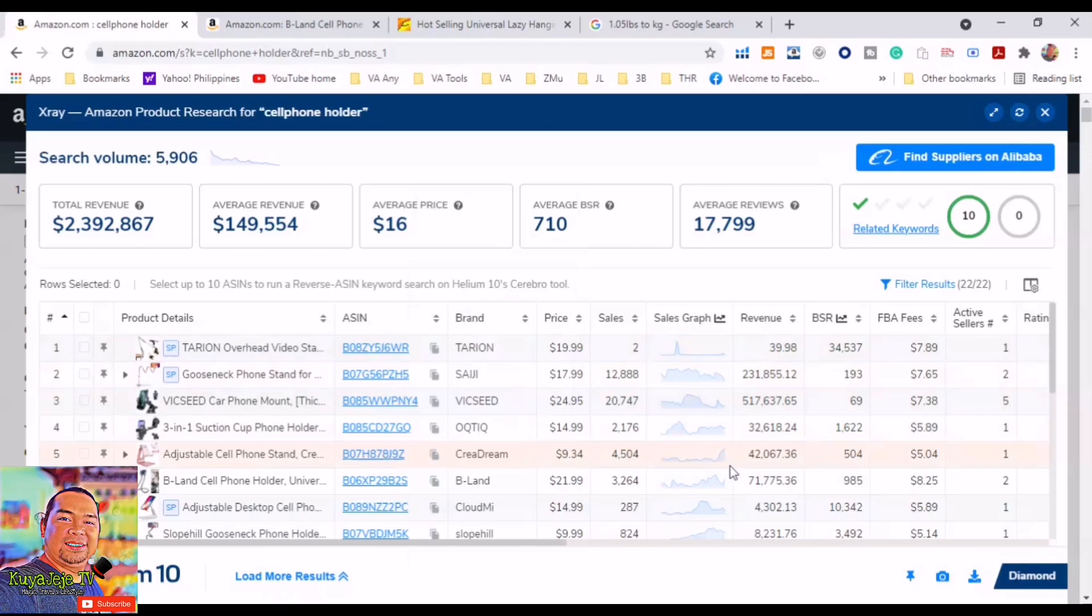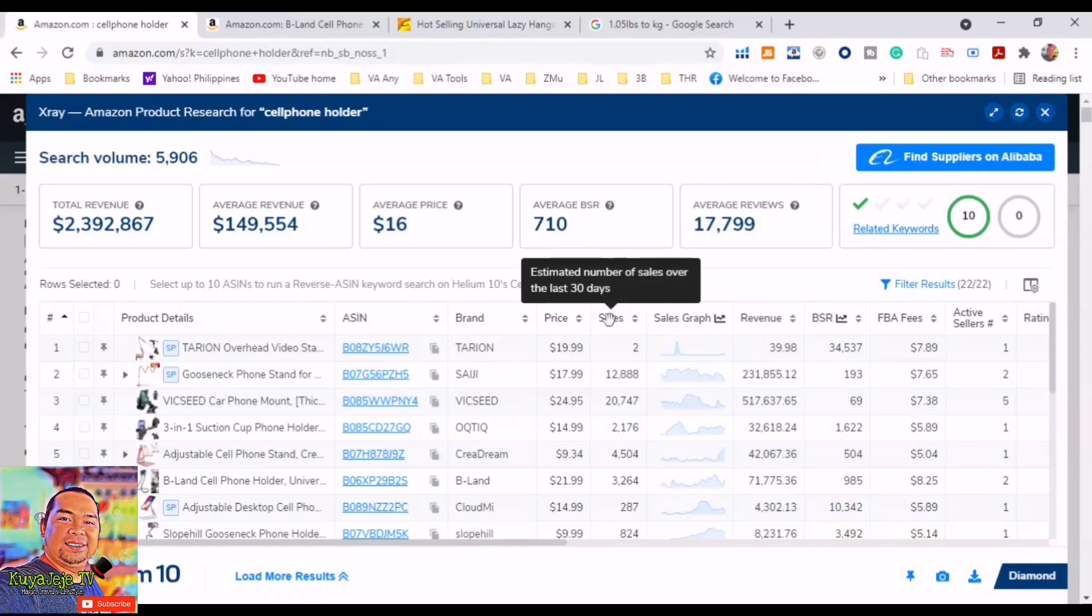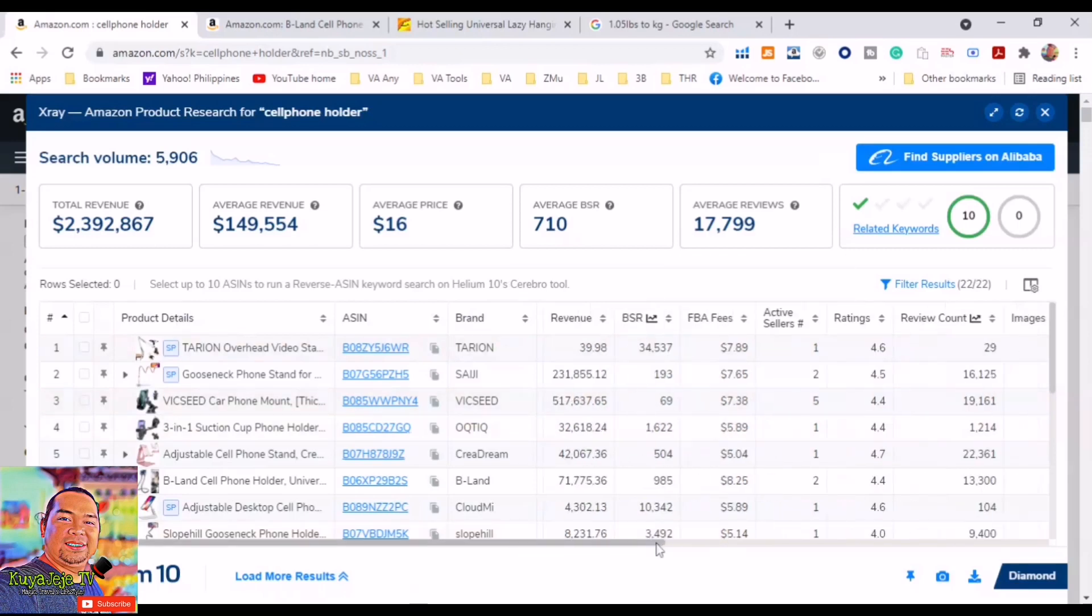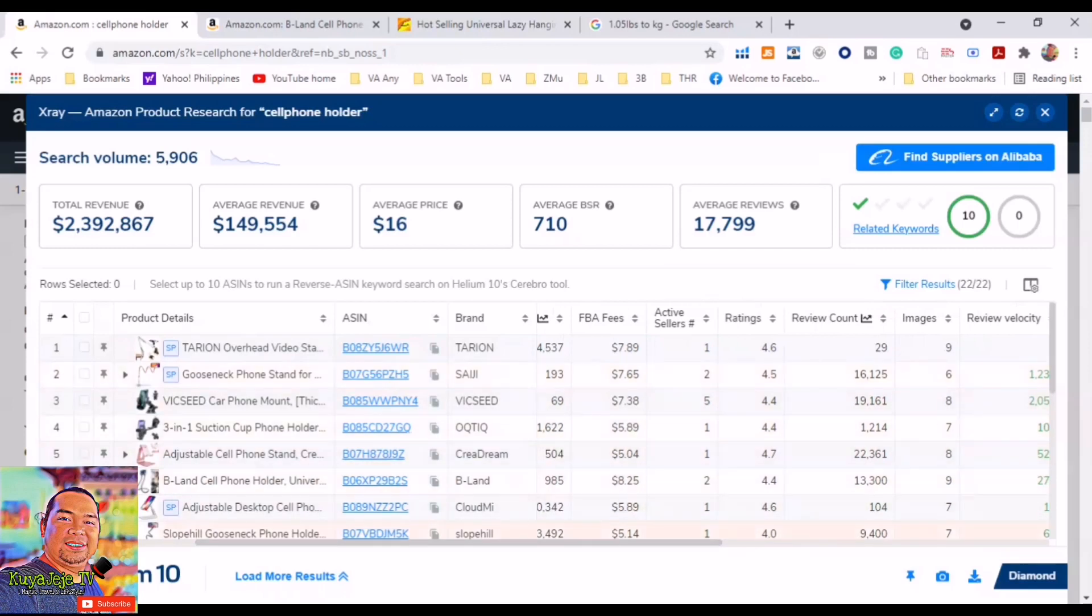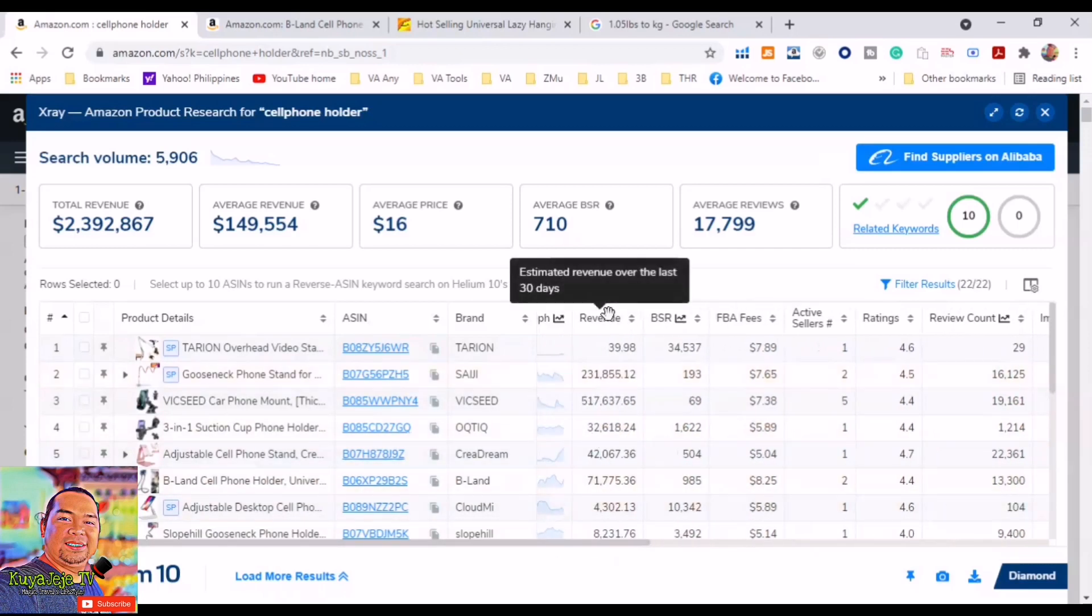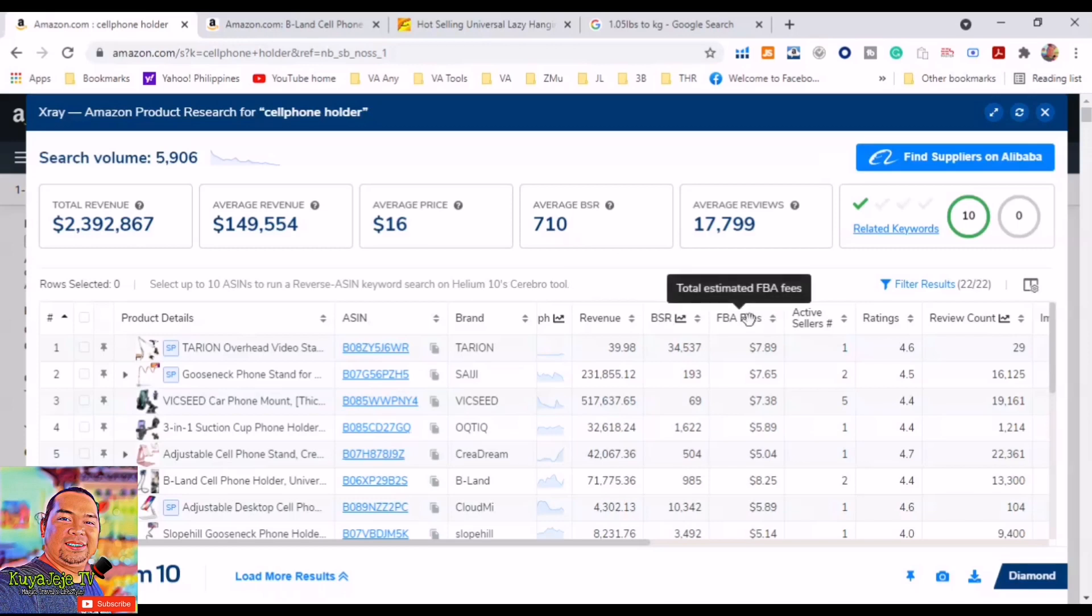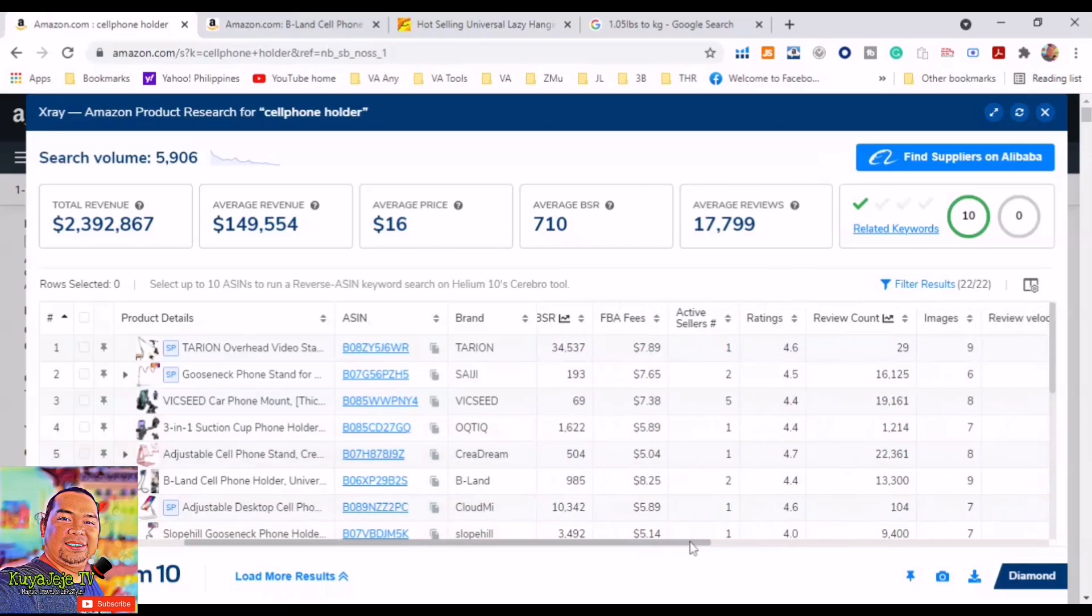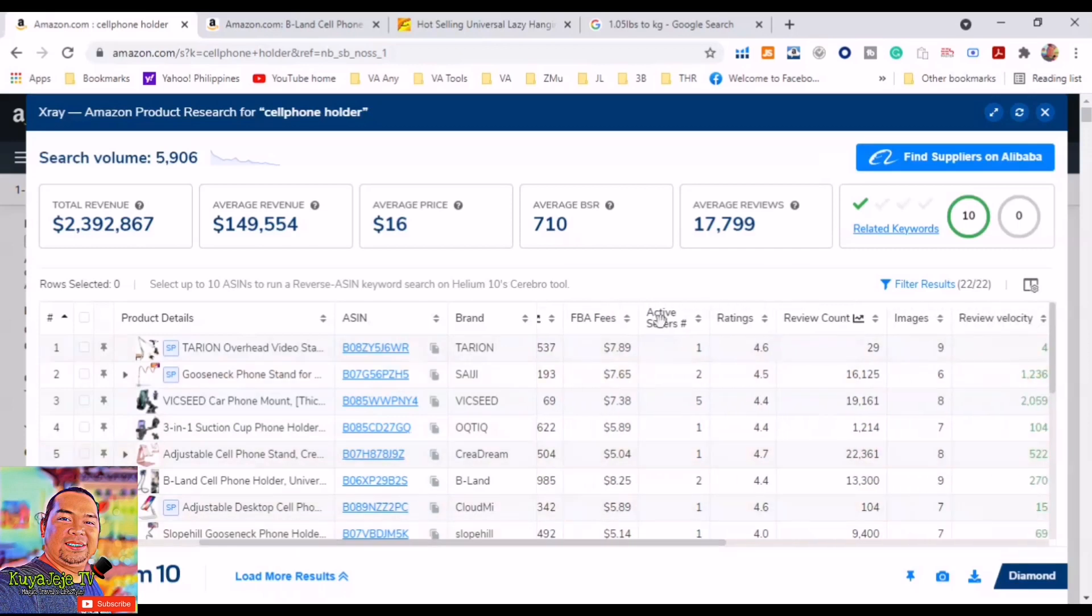In this report we have all the data that we need for our research. Product details: it describes the product ASIN (Amazon Standard Identification Number), these are the brand names, the price, the price sales graph, the graph analysis of the last 30 days. Revenue: estimated revenue over the last 30 days. This is the Best Seller Rank. This is the total estimated FBA fees, active sellers.